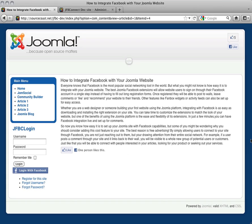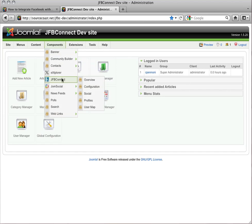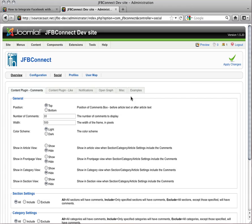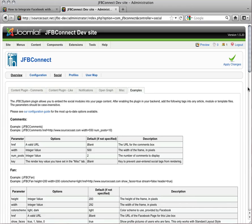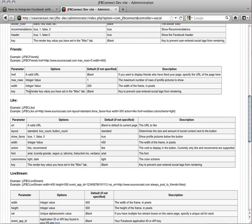With tags, you can also customize the font, display layout, and color scheme of the Like Button itself. You can access the JFBConnect Social Tags Configuration Guide on the Source Coast website, or you can view the options by going back into the Social folder, and choosing the Examples tab, where the Like Button options are listed out for you.